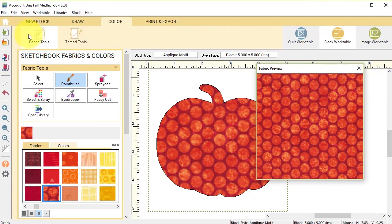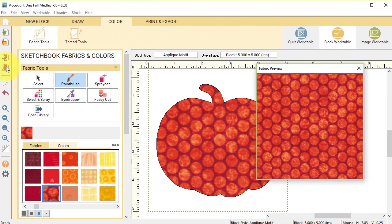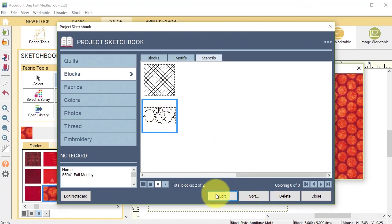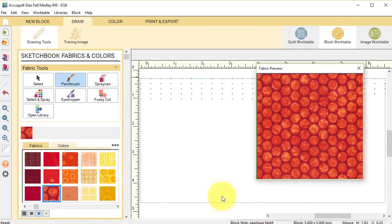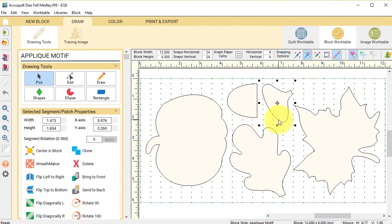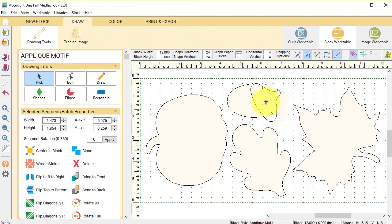Now let me go back to view my project sketchbook and I'm going to take that same fall medley, select edit, and for the next one I'm going to use the pick tool and I'm going to put the acorn together. So I'm going to take that cap, I'm going to use the control or command key on my keyboard, that's going to give me rotation arrows and I am just going to rotate it so that it goes where